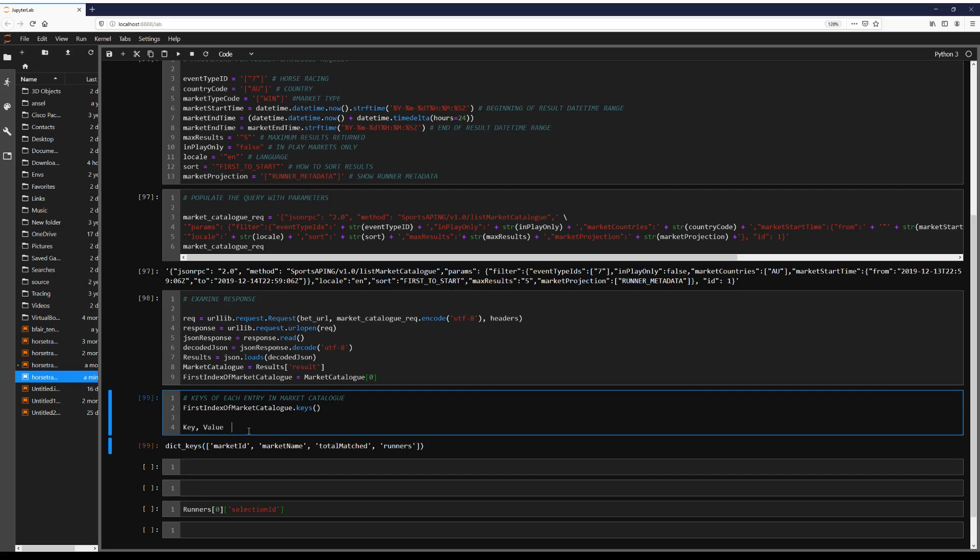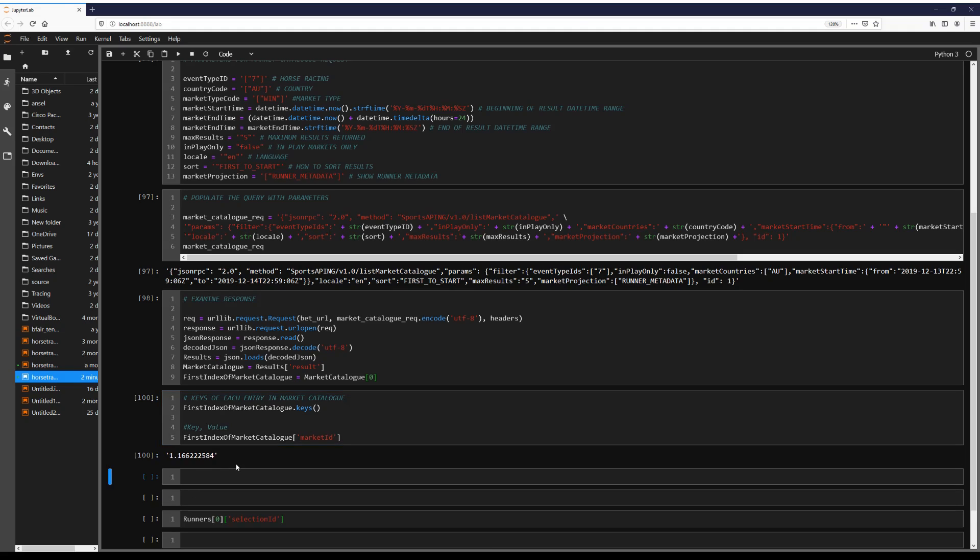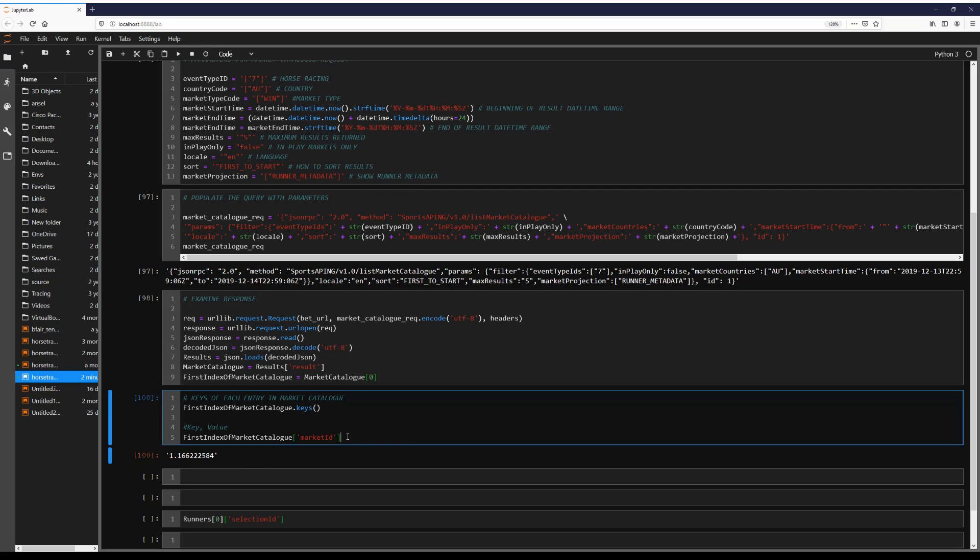So for example, we'll say first index of market catalogue. And now we're going to enter our key. So market ID for example. And that is the value. So we have a key and a value. Note the value can take on many different data types or structures.